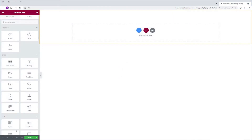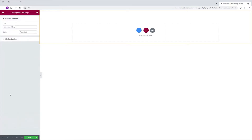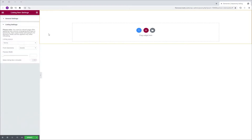I'm going to go to Settings, which is in the bottom left corner of the screen, then Listing Settings and I'm going to set the preview width to 300.